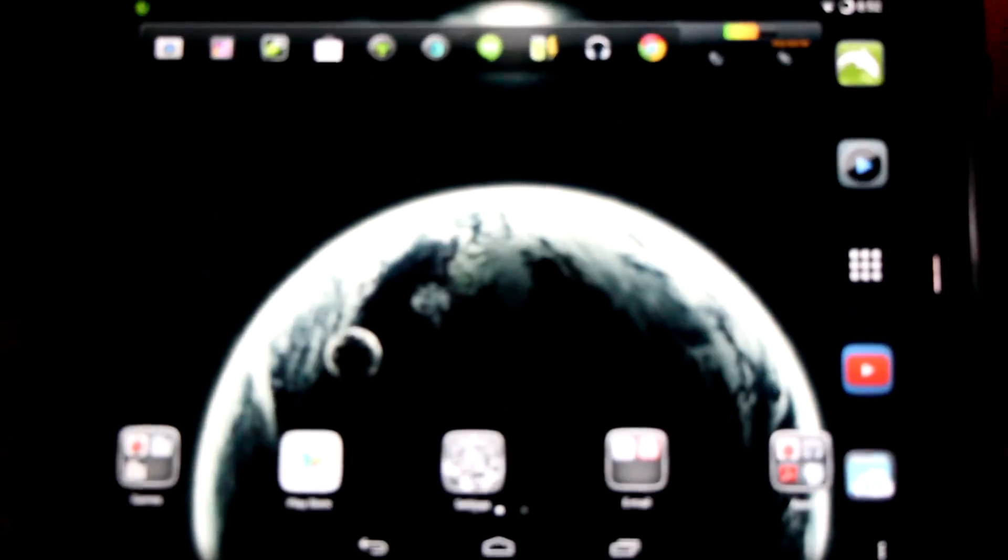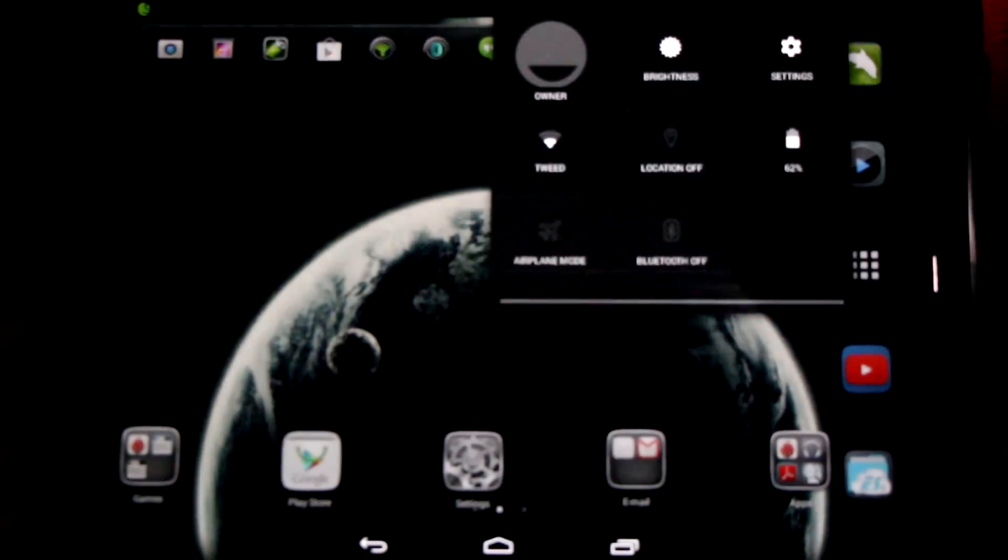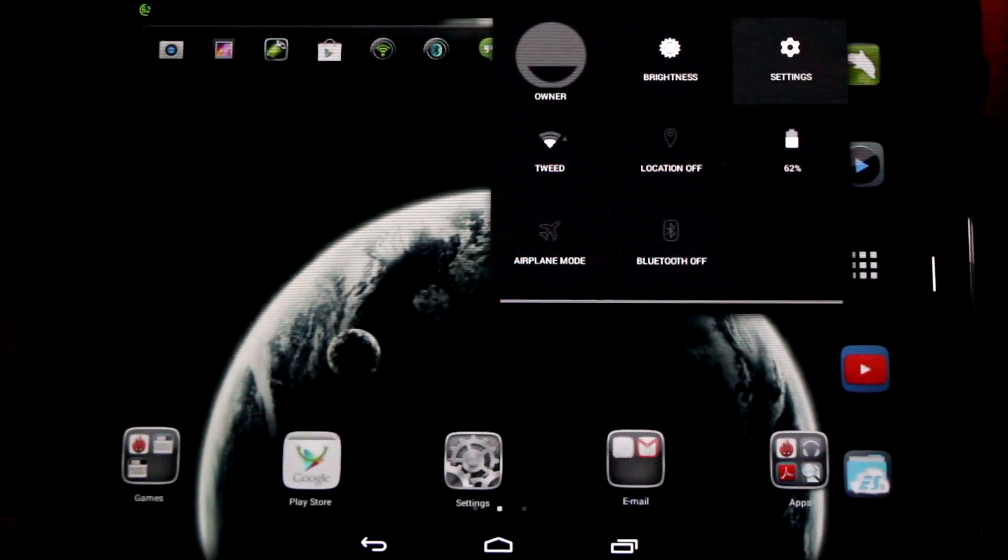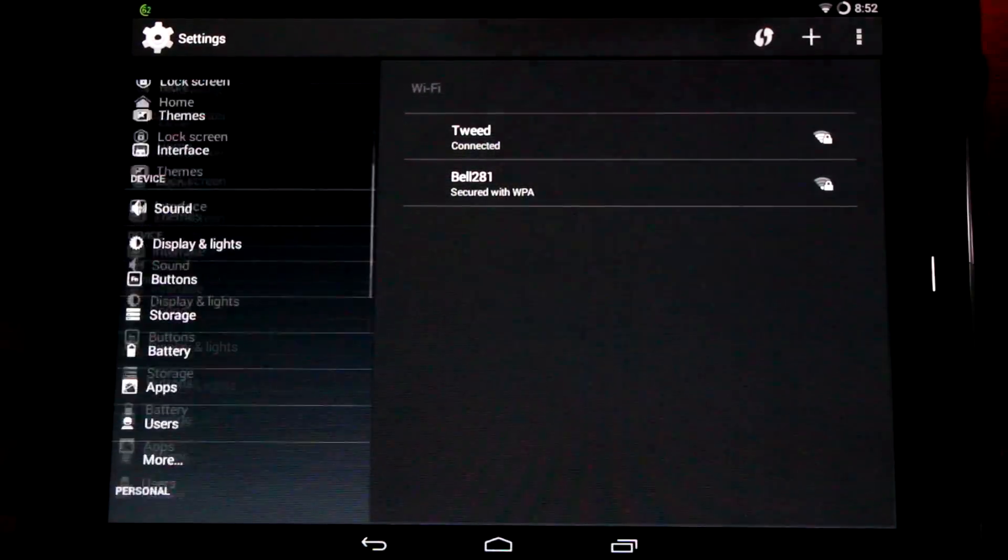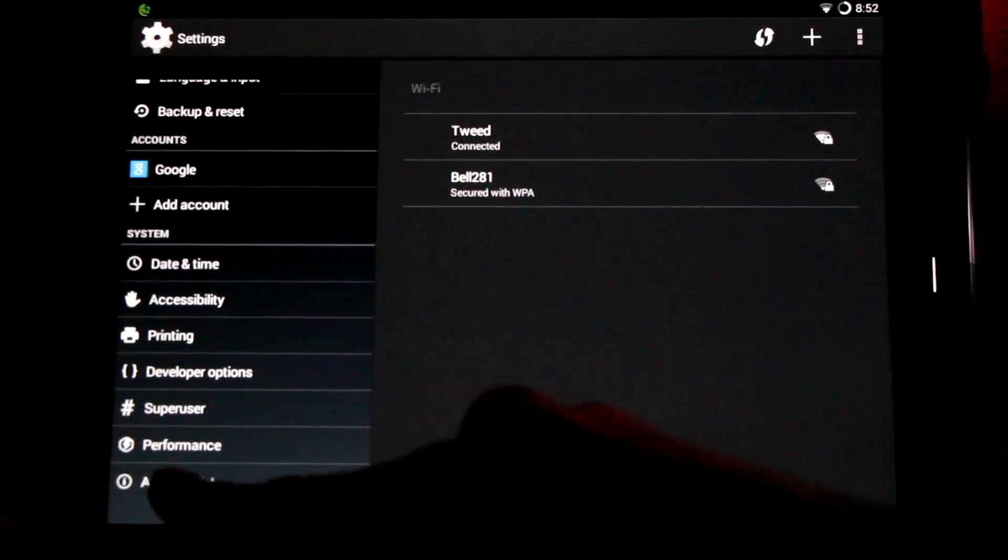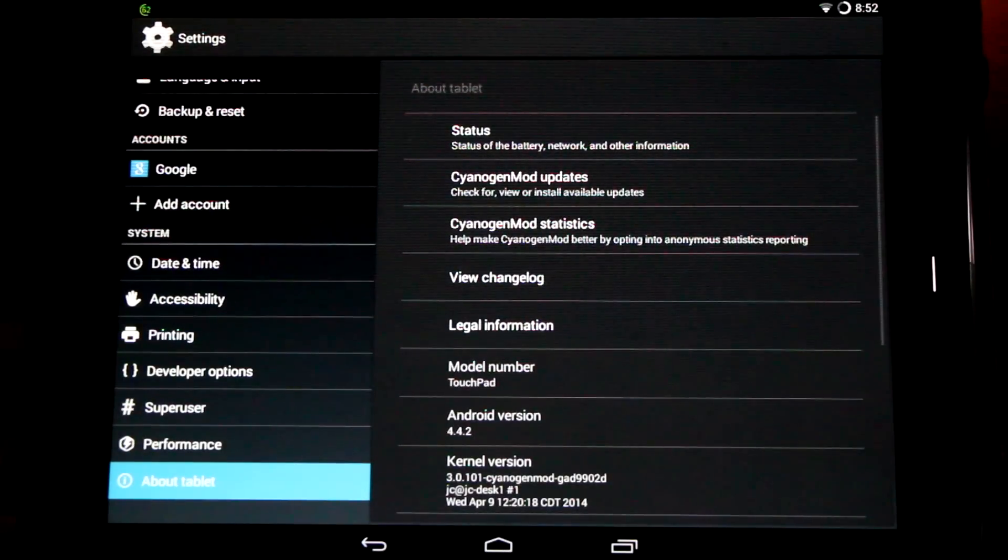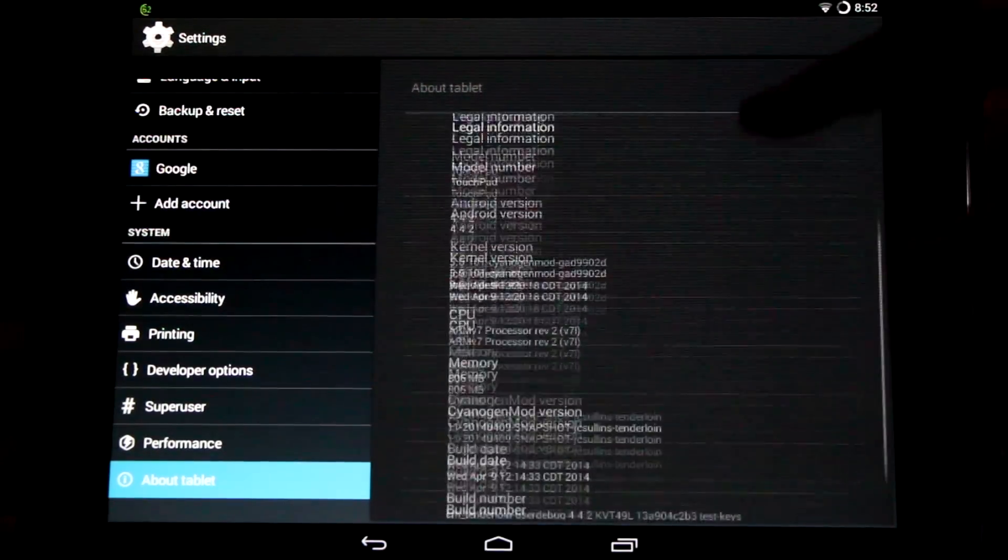If you're wondering I'm using the Go Launcher EX. Now let's go to our settings menu and I'll show you what ROM and all the specifics about it. Go to About Tablet from your settings menu.